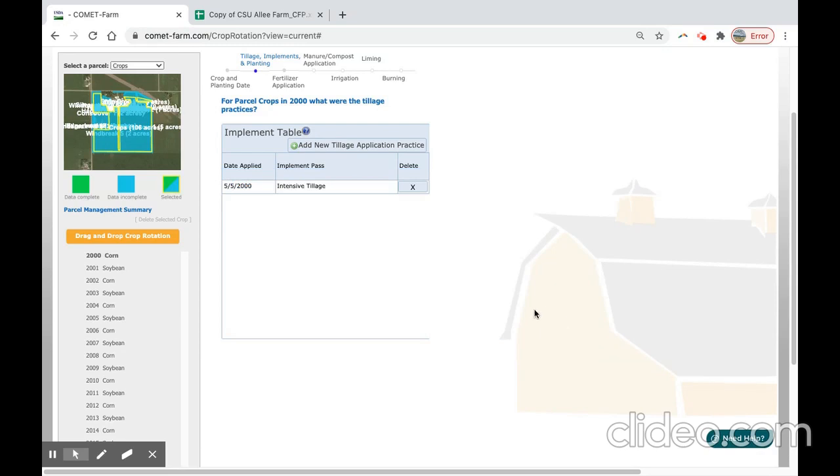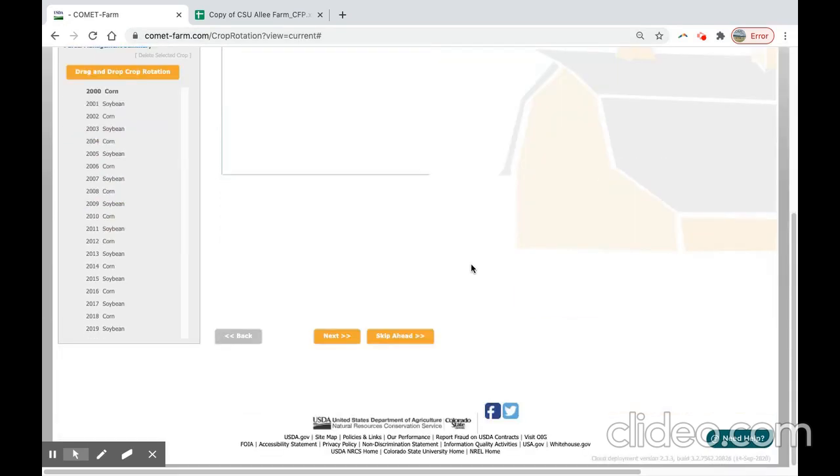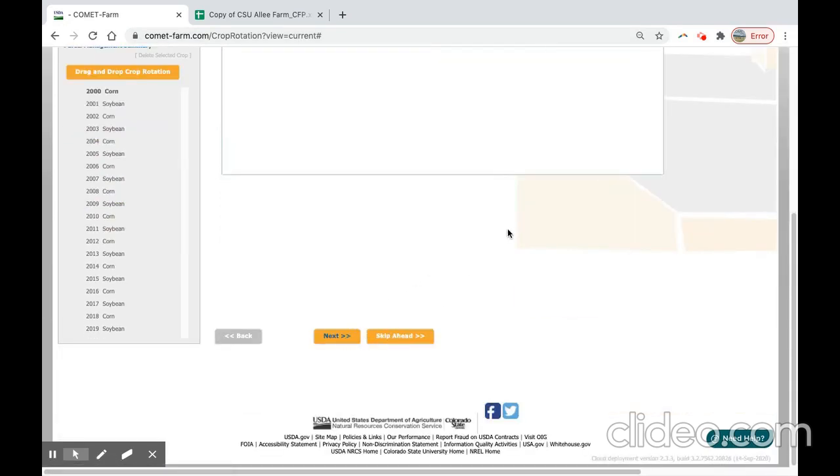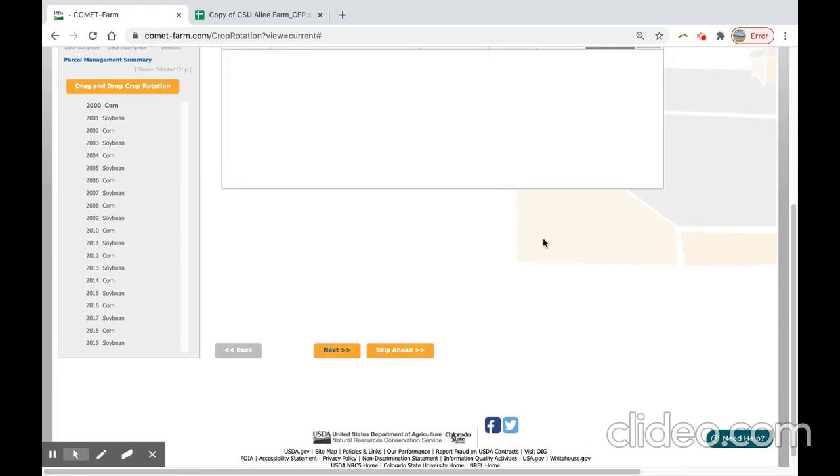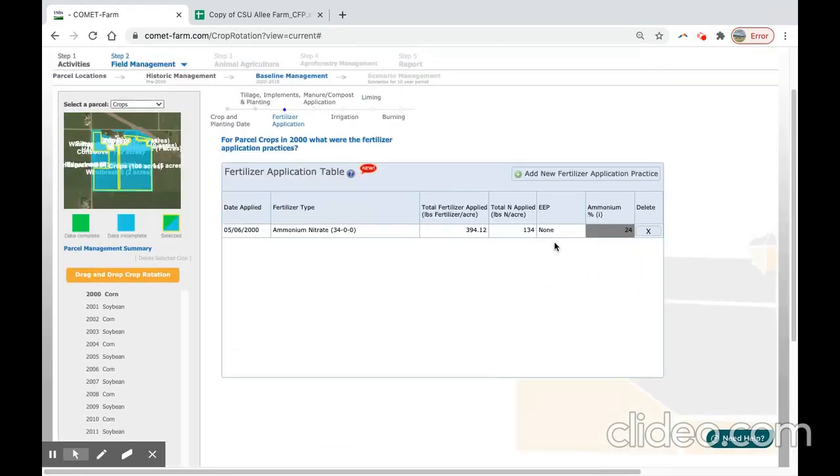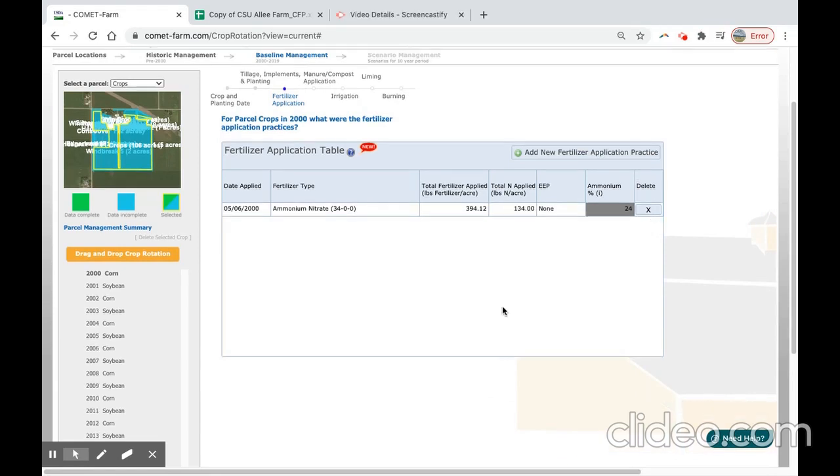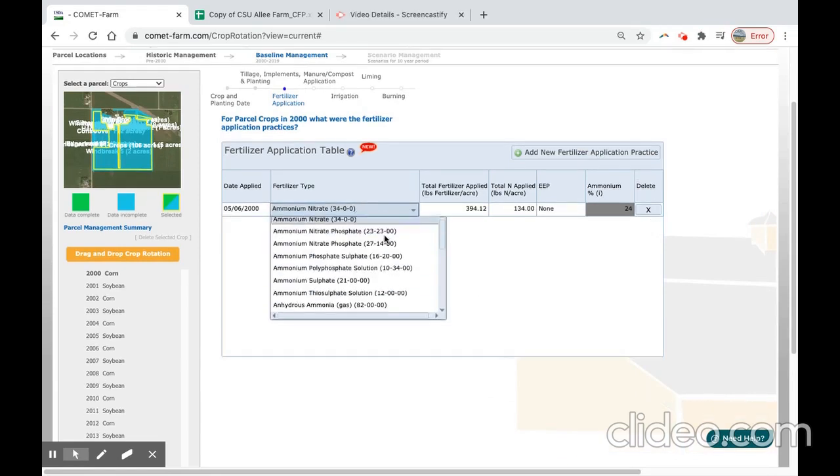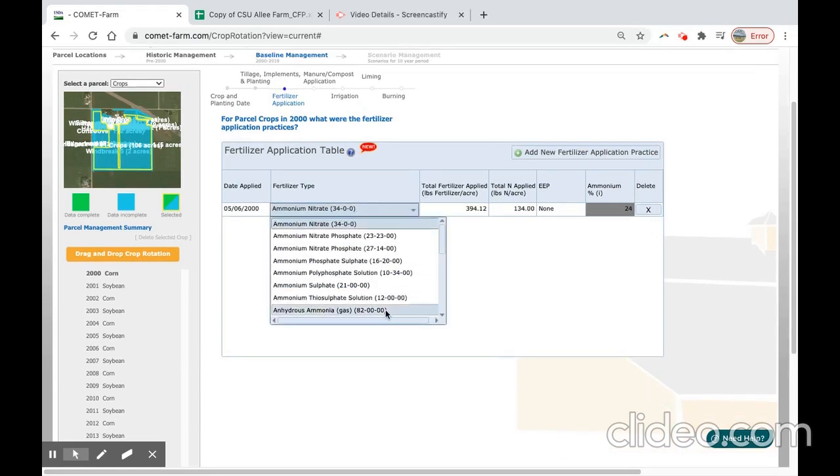We can now move on to fertilizer application for the corn either by selecting fertilizer application at this top pane or the next button at the bottom. For a fertilizer application, you can select add new fertilizer application practice. For our project, we will need to modify the fertilizer type to anhydrous ammonia.